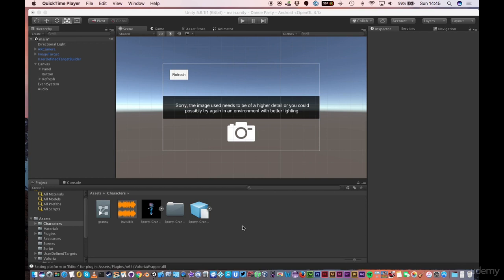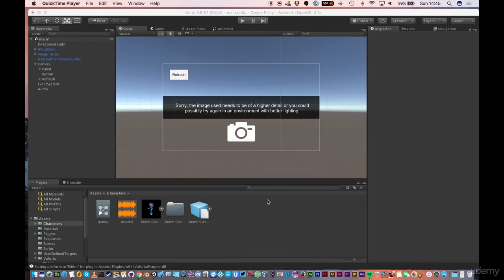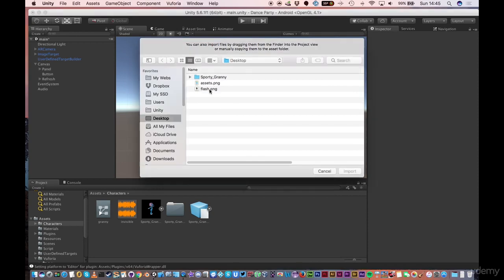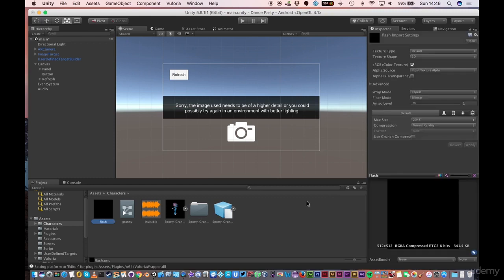Let's have a look now because attached to this video, I uploaded a small graphic of a flash. Make sure you download the flash asset and import that into Unity.